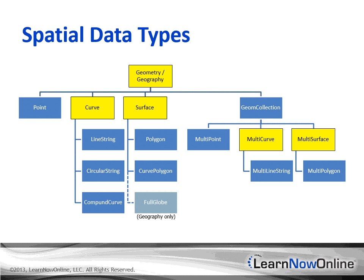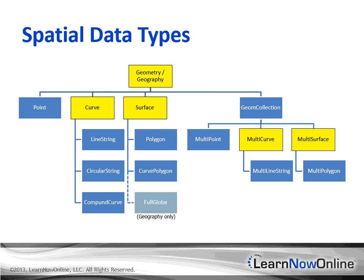In the figure, the yellow or lighter objects are abstract objects, while the blue or darker objects are concrete objects that you can store in the spatial data type. The only difference between the geometry and geography object hierarchies is that in geography, there's a full globe object that represents the complete surface of the Earth. And I showed that in the figure as a lighter color and dashed line, because it's not part of the geometry object hierarchy.